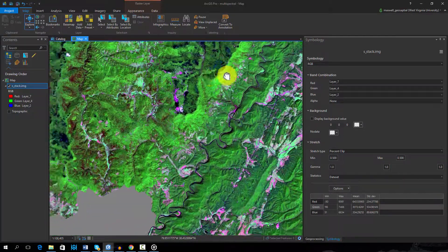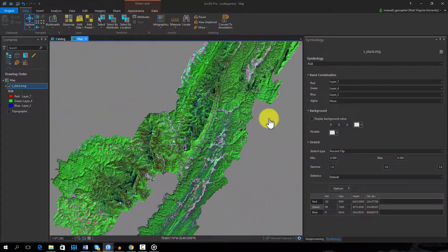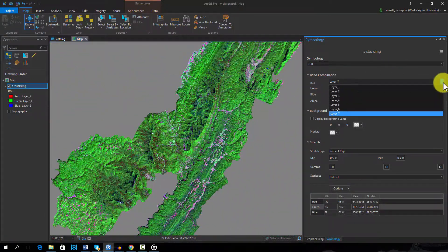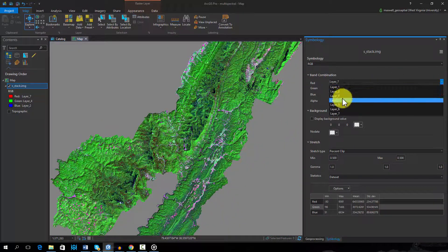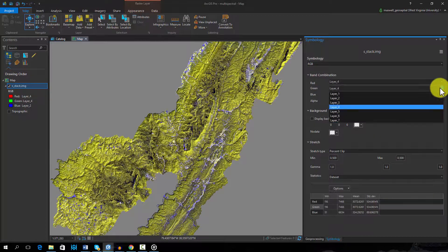Lastly, we will use the red band to show near-infrared, the green band to show a shortwave band, and the blue band to show blue.